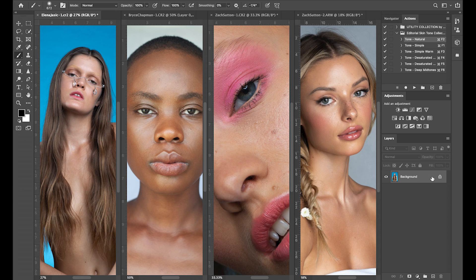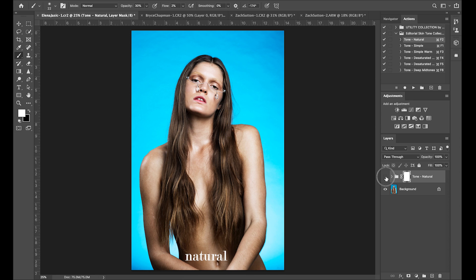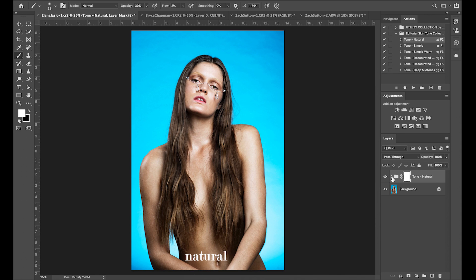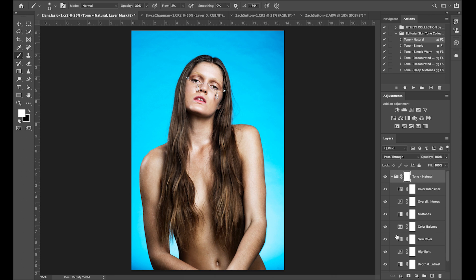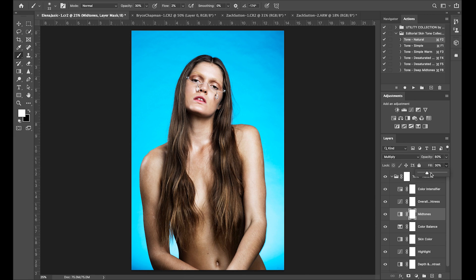I'm going to start off by showing you what each of them look like on various images. The first action I want to demonstrate is Natural. I'm going to play the action, and once it's finished, I'm going to toggle it on and off so you can see the before and after. If you drop down this folder and open it up, you'll be able to see every layer that helped create this action. You are able to toggle each off to kind of see how the layer effect was built up. This also enables you to go back into any of these and make any minor changes you would like to the effect.